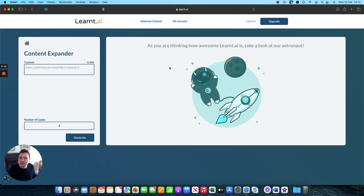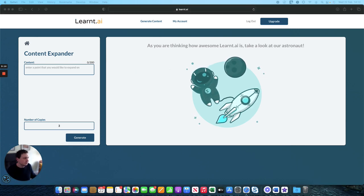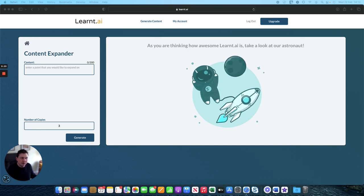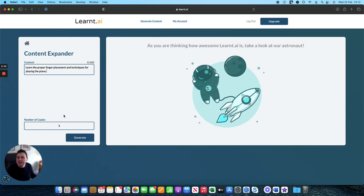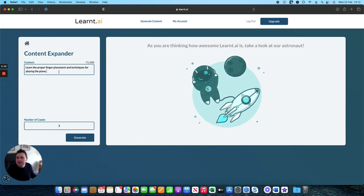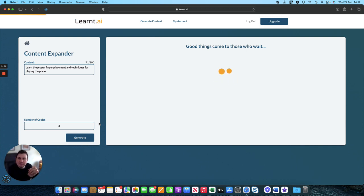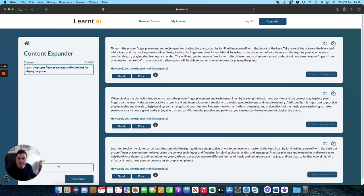So let me just, as an example, move into the content expander, I'll show you. Take one of the options from week two in our course, learn proper finger placement and techniques, and it will give you some extra content that you can play around with. Try and get the creative juices flowing. So there you go. When playing the piano, it's important to learn proper finger placement techniques. Start by learning the basic position, correct way, flush your fingers, etc. So things to play around with. There you have it. A course specification in under 10 minutes.